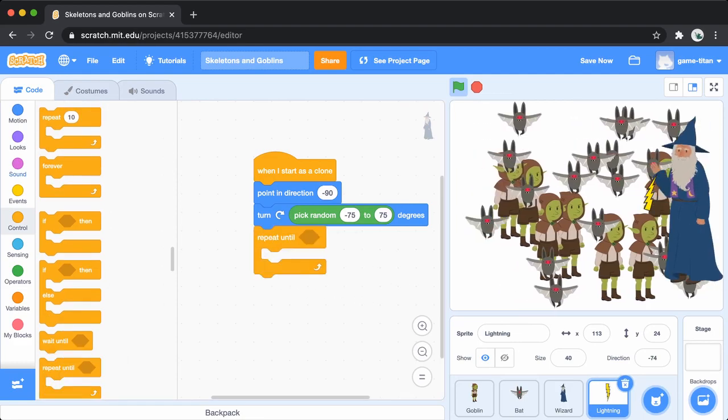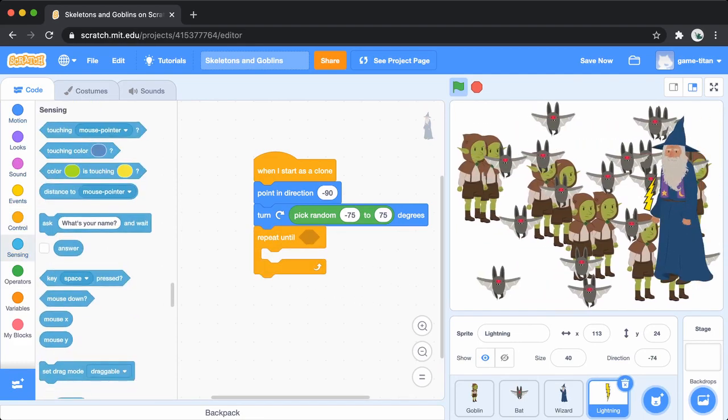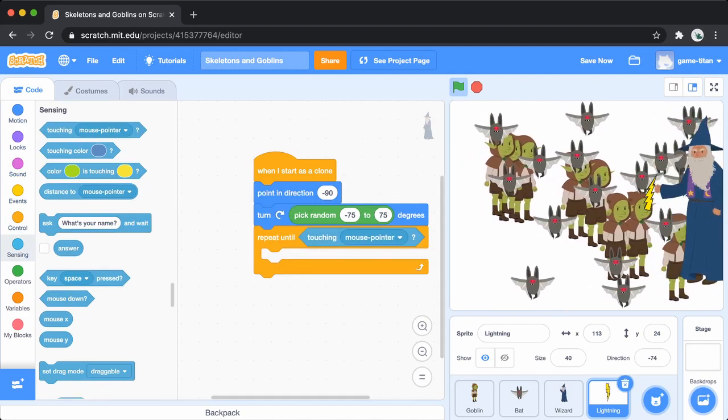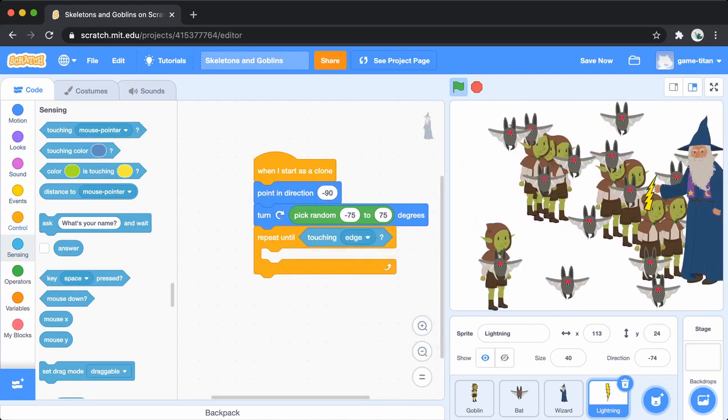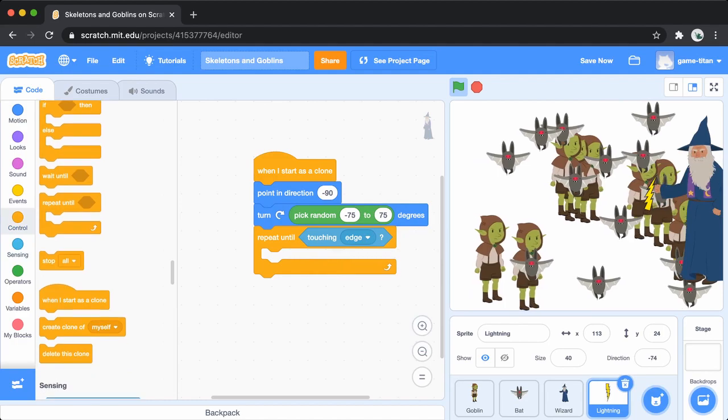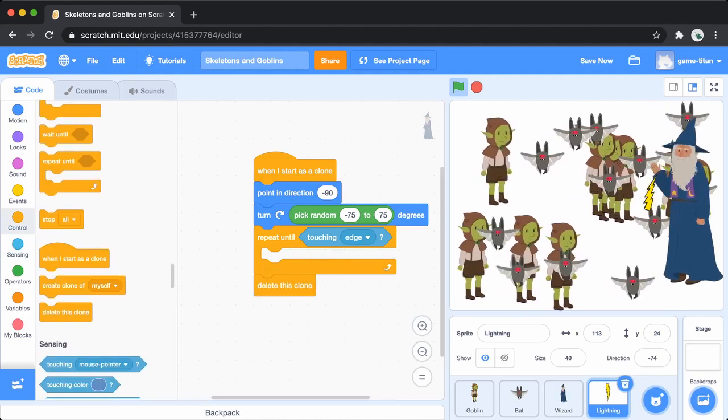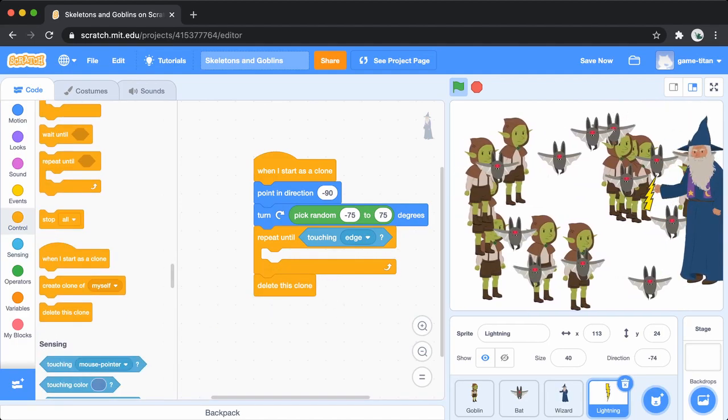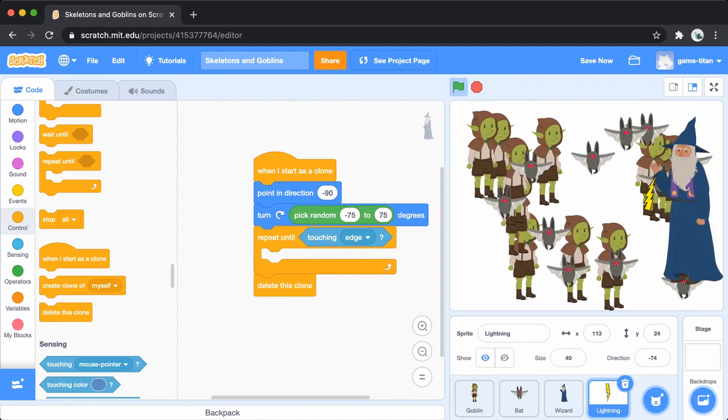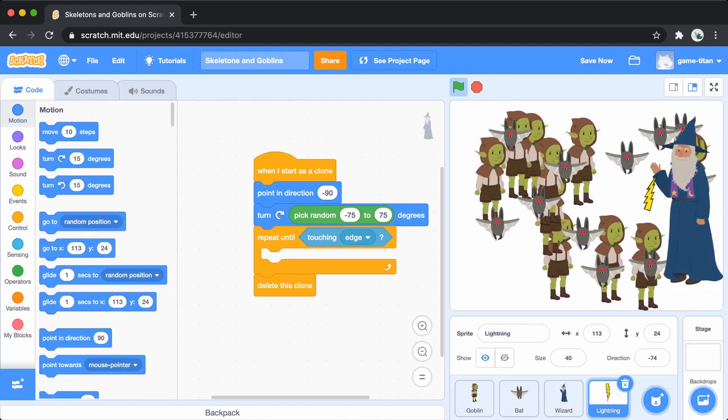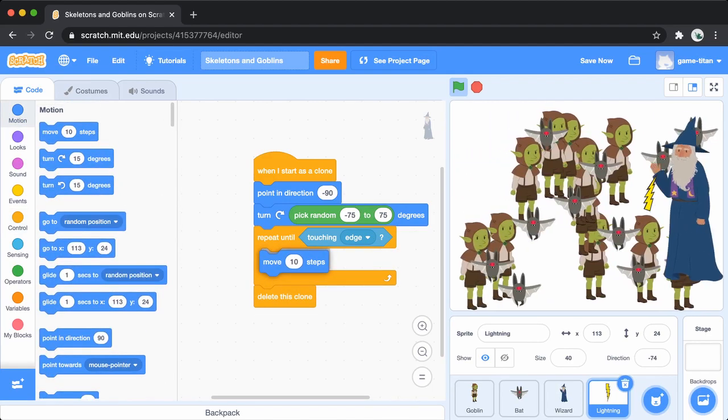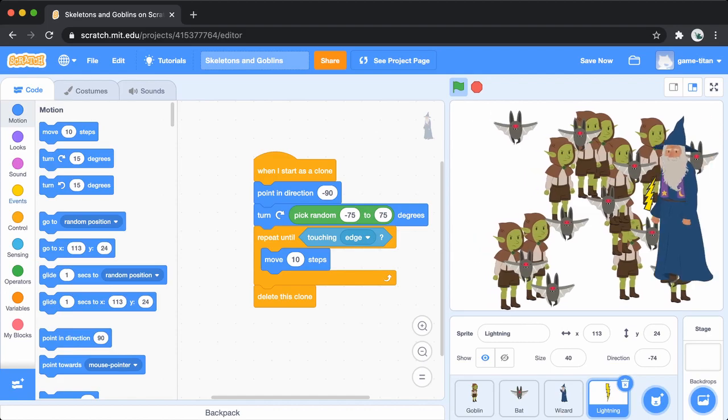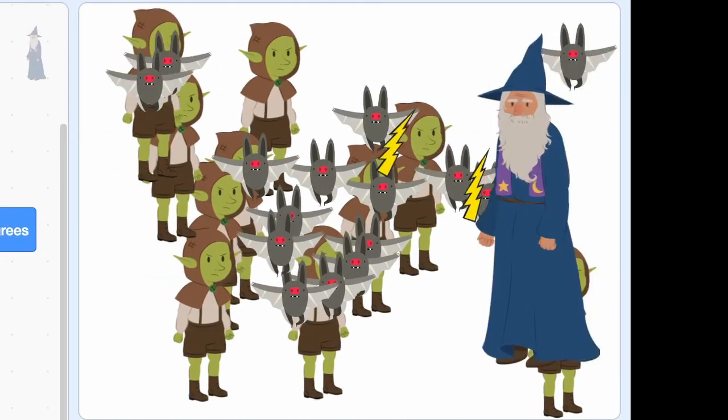Now, similar to the goblins, add a repeat until block and select touching edge. Delete the clone once it touches the edge of the screen. Inside the loop, add a move block. See how it's working?